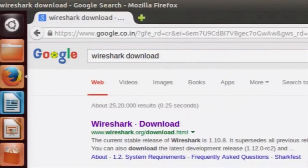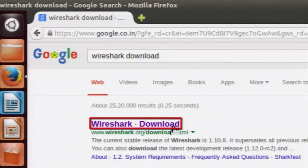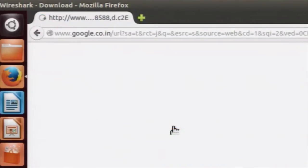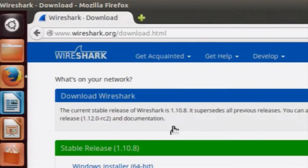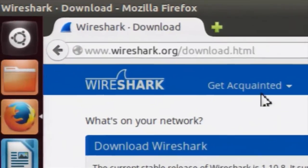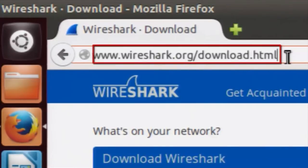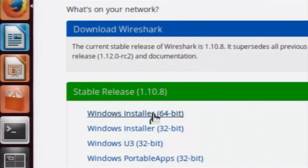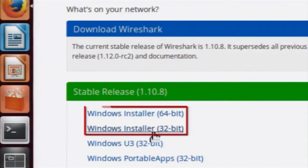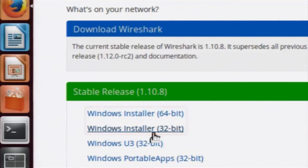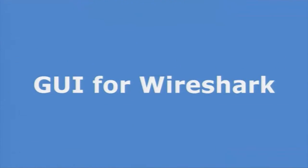You will see a link — the first link which appears as a result. Click on that link and it will redirect you to the Wireshark website. You can verify that the URL is correct, and then below you will see a Windows installer. Depending on your OS, whether it is 32-bit or 64-bit, you can download the installer and install Wireshark on your system.